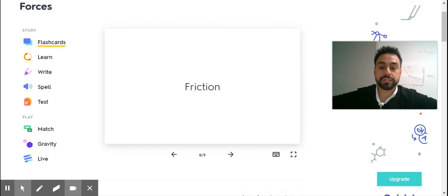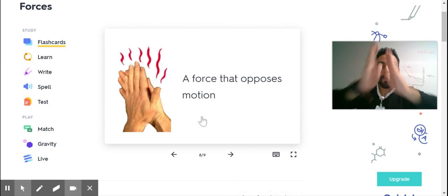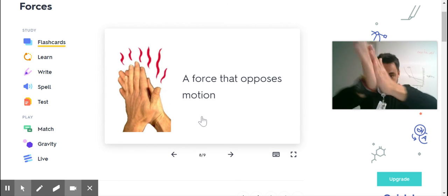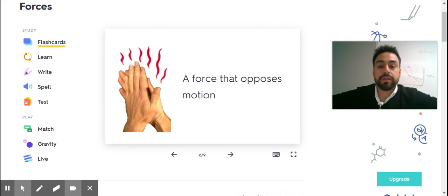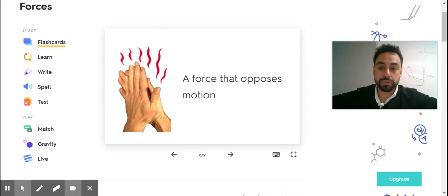Friction. A force that opposes motion. Friction.